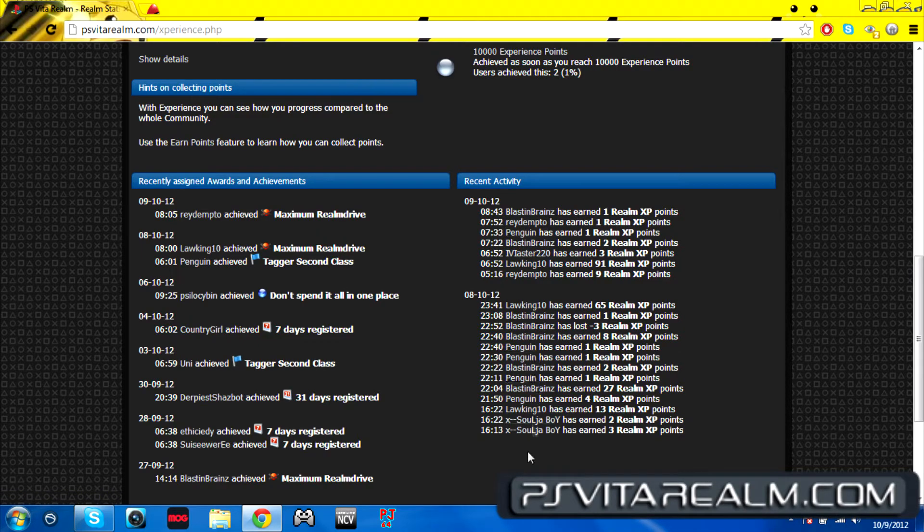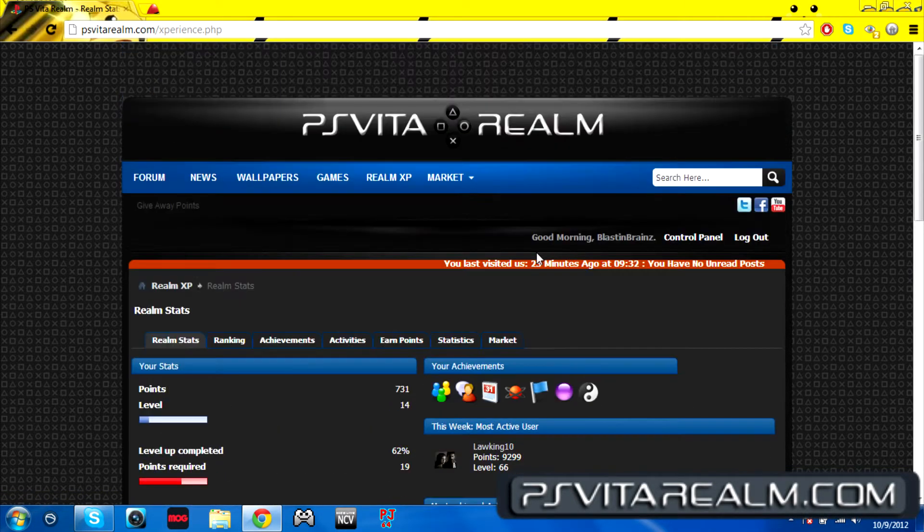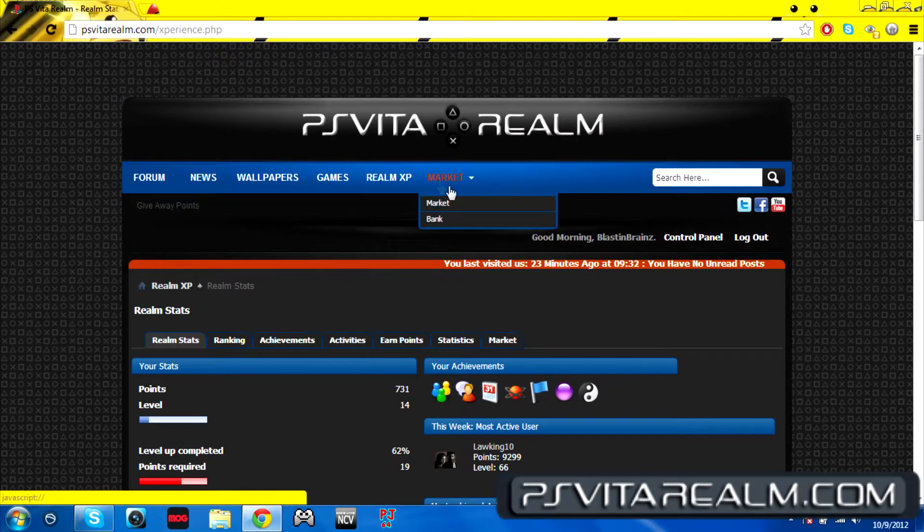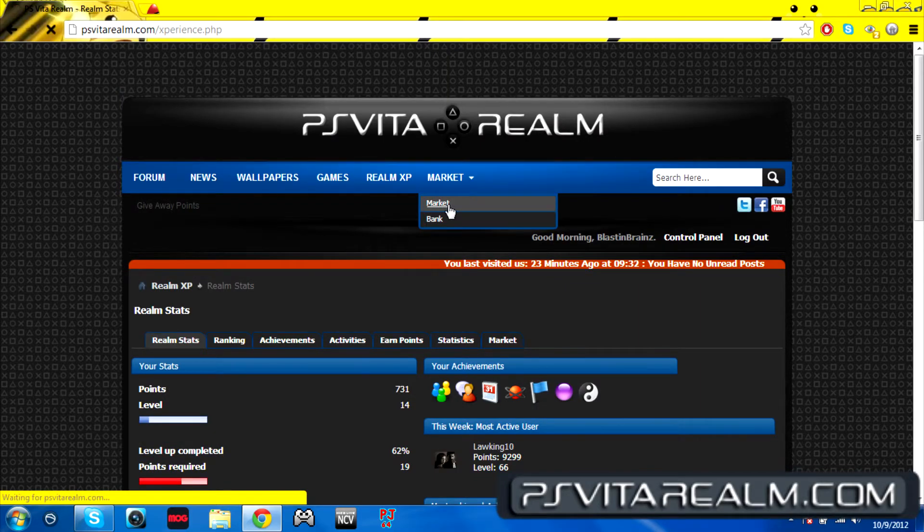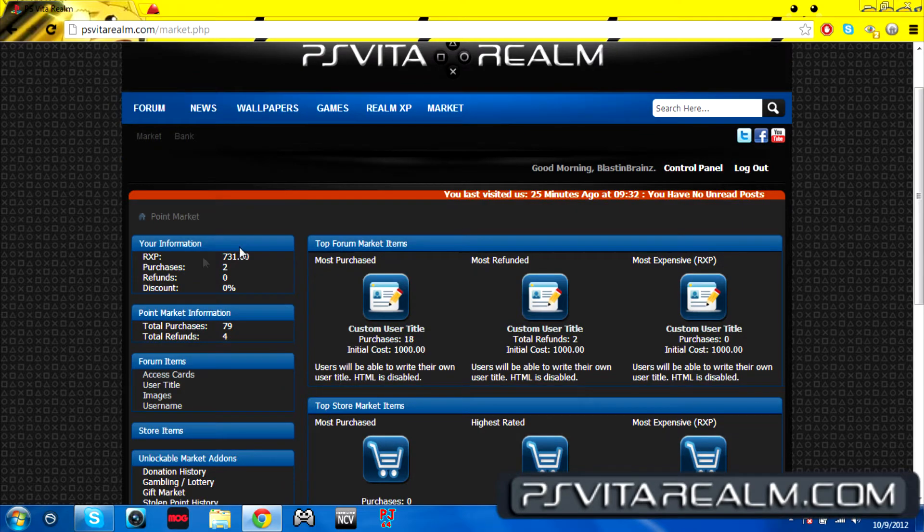As you can see, I have earned one realm experience. I don't know why or how I earned it. I think I posted on something and it gave me a point. You can see all these points that people have gotten.